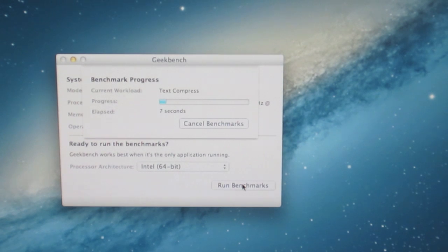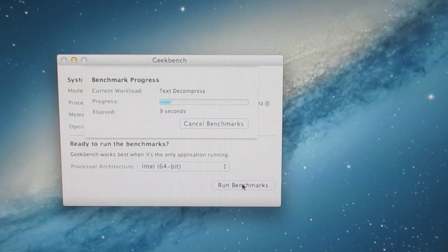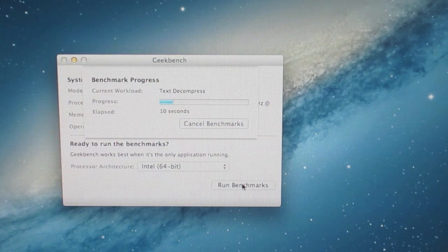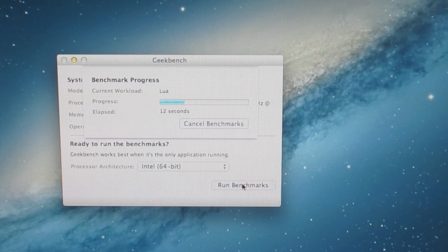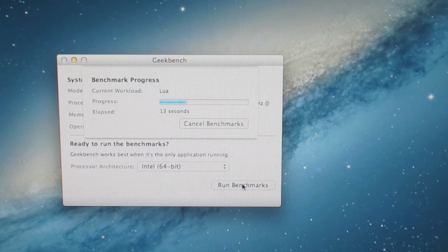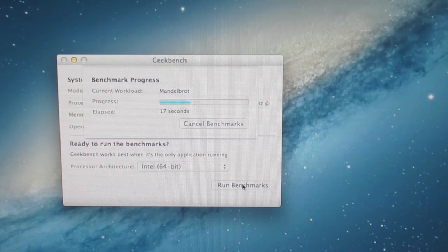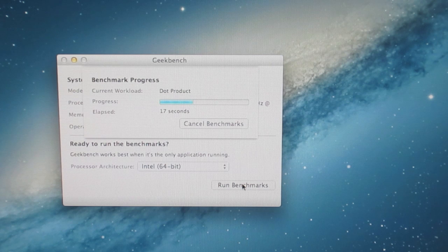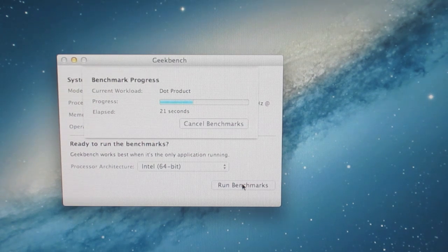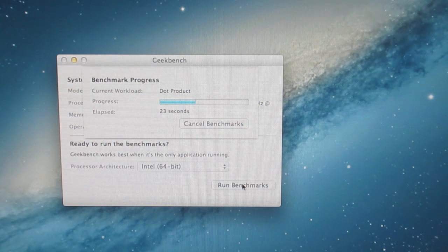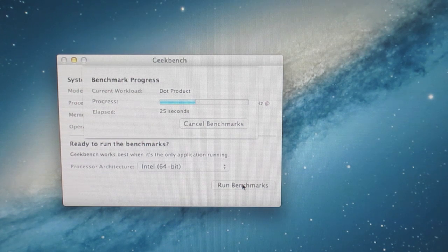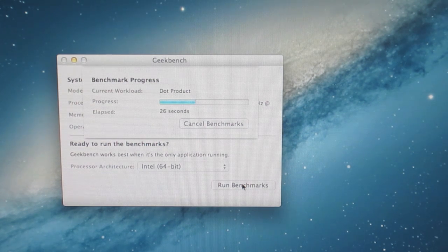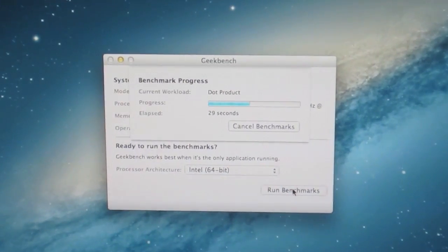It's running through all the tests. When it finishes the tests, it will give us a Geekbench score. That's it.